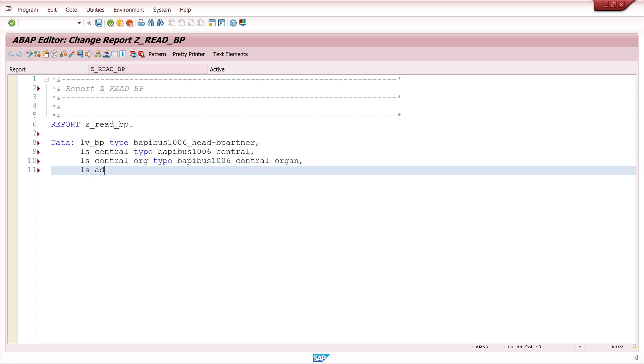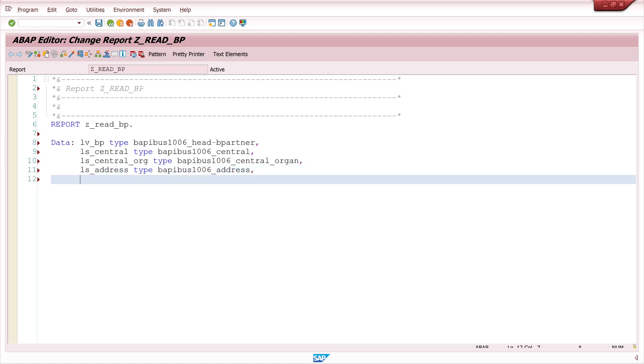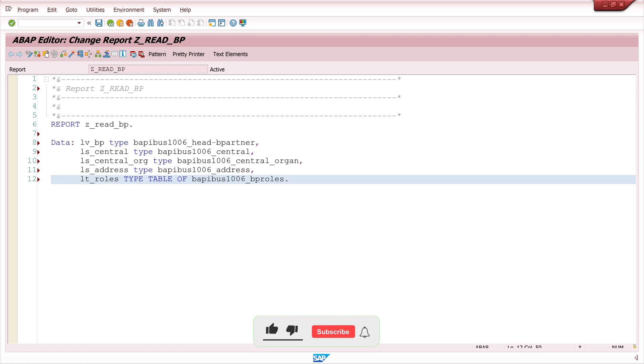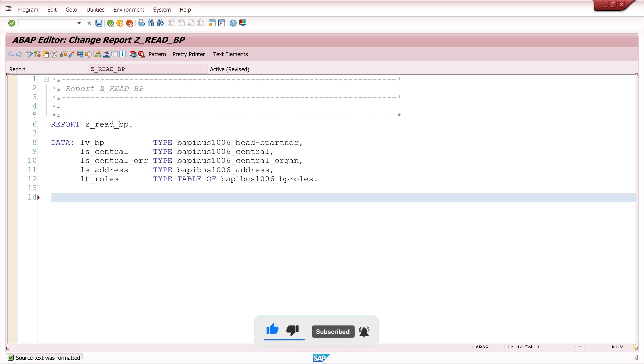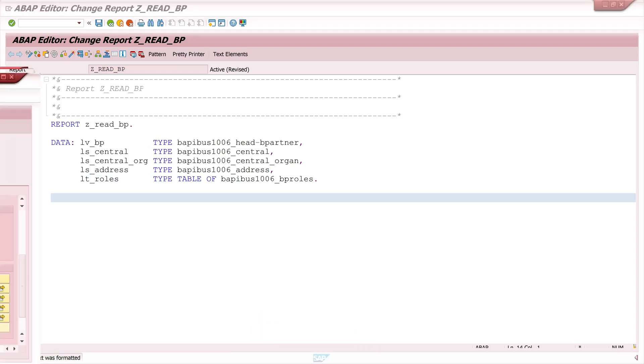Next the structure for the address of the business partner and then an internal table for the roles. This is of type BAPI_BUS_1006_BP_ROLES. Then I pick a business partner example.